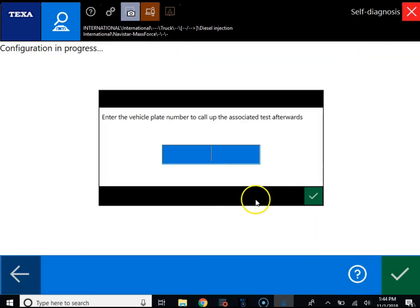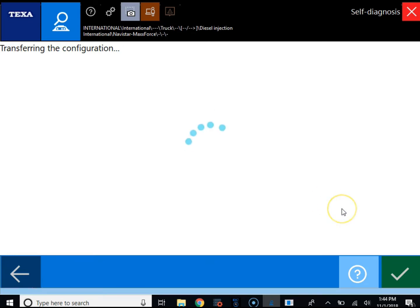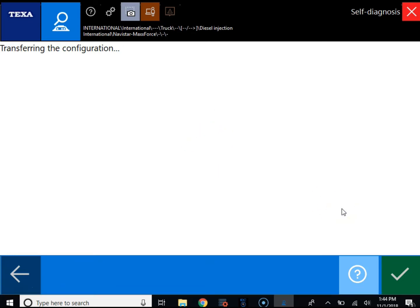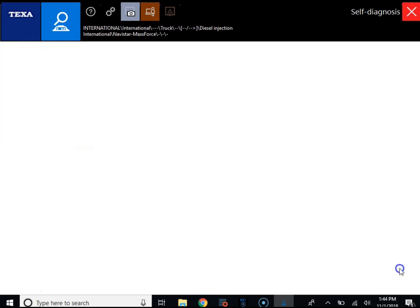First, it's going to have us put in the vehicle plate number. We'll just make up a plate number here and click OK. Then it's going to transfer the configuration to the TXT box. You'll get a message that the configuration has completed successfully, and we'll click OK.